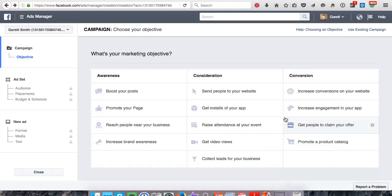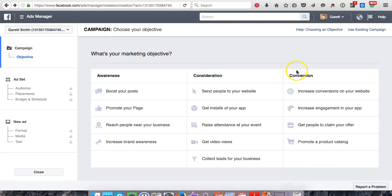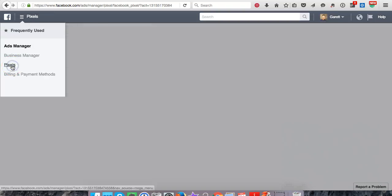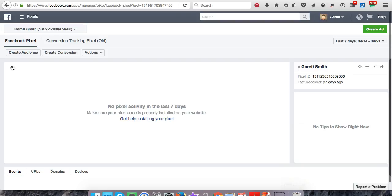Now that you're inside the Ads Manager, we want to find the pixel first. Go to the menu bar in your Ads Manager — I'm using Firefox, so it may look a little different on Google Chrome, keep that in mind — and you want to go to 'Pixels'.